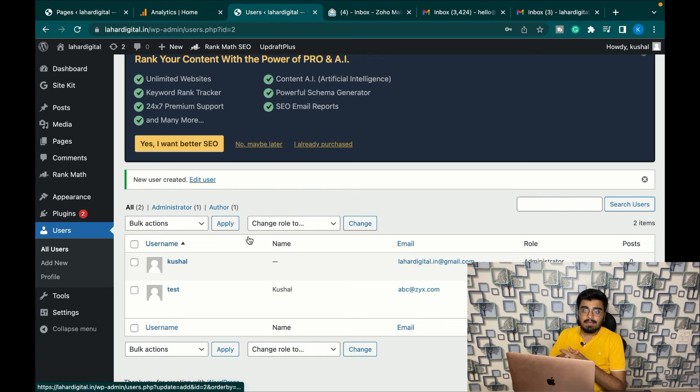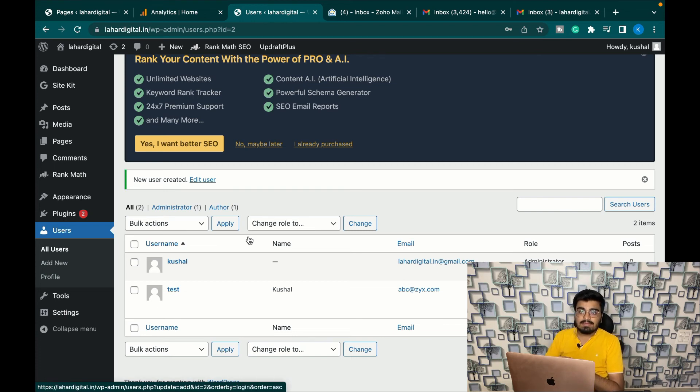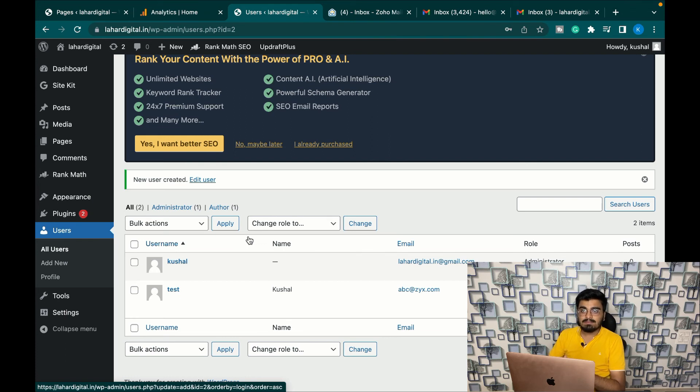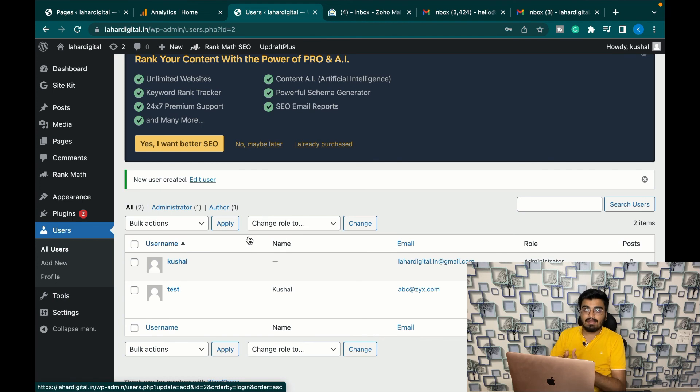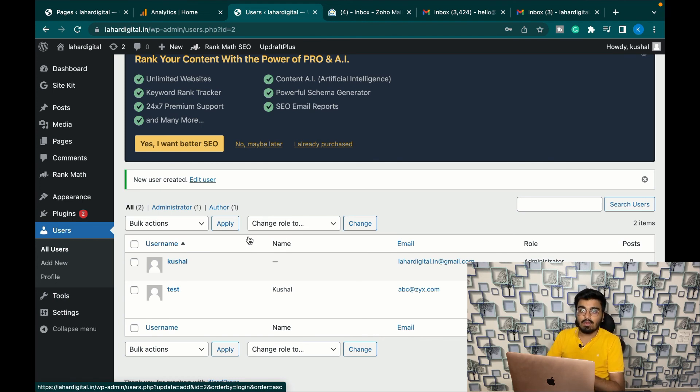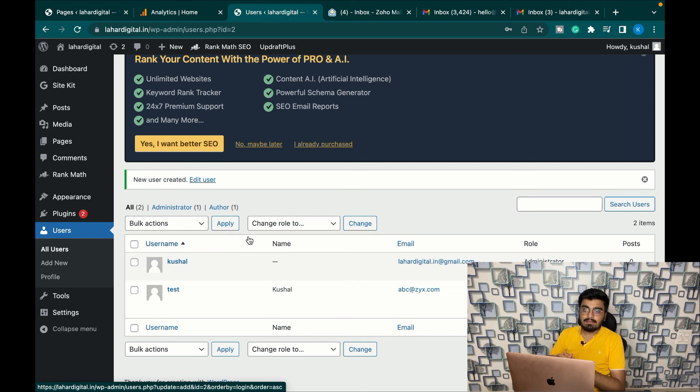So guys, this is how you create multiple users onto your website in WordPress. I hope you found this video helpful. If you did, please press the like button and let us know your feedbacks in the comment section. And if you have any other doubts and queries, let us know that also in the comment section. Thank you for watching this video guys, see you in the next one.